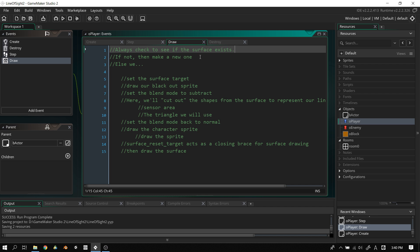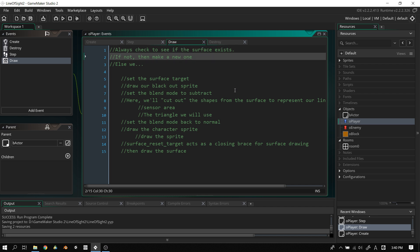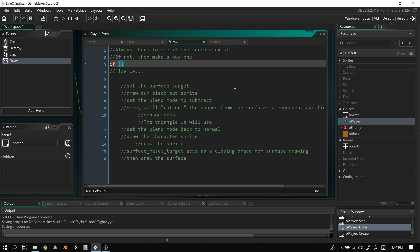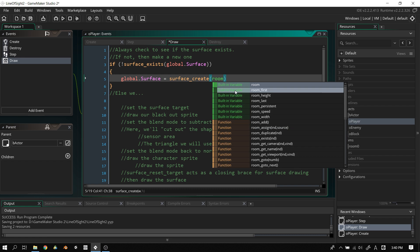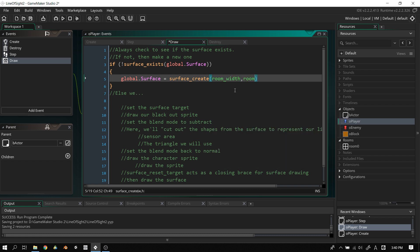In the draw event, the first thing we do is always check to see if the surface exists. If not, make a new one. So we write: if not surface_exists(global.surface), then global.surface equals surface_create(room_width, room_height).